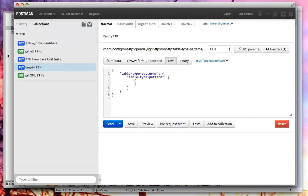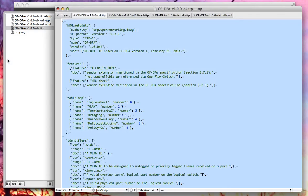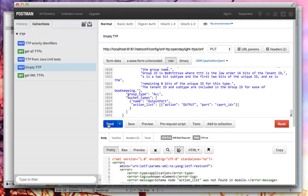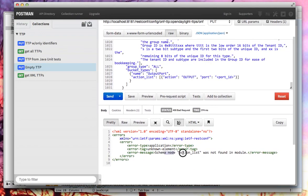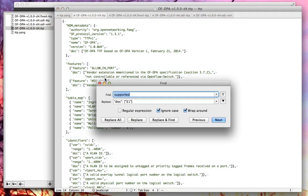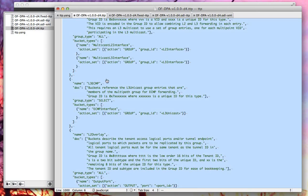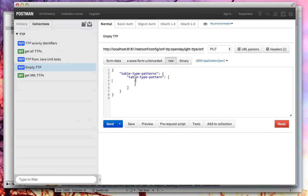Let's try putting the actual TTP into OpenDaylight. We'll copy the whole thing, highlight the empty TTP, replace it, and click Send. We get an error: 'the schema node action list was not found in the module.' This is because this TTP from the Open Networking Foundation has a bug where they used 'action list' instead of 'action set,' which is the one actually in the spec. So we're going to replace all of those — there are 11 of them.